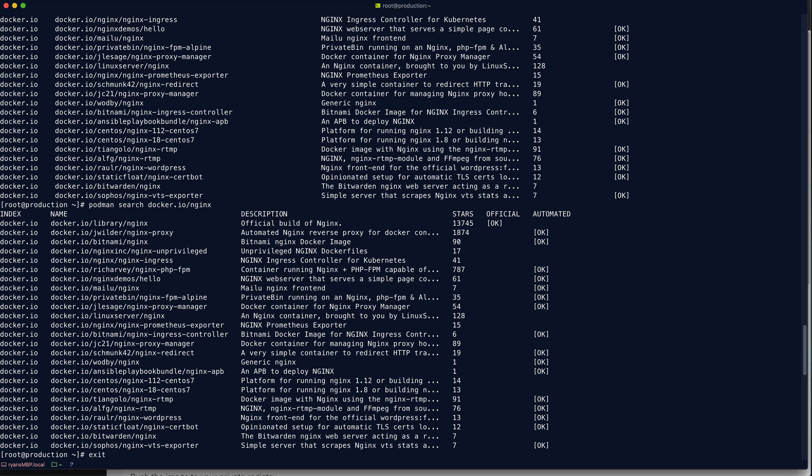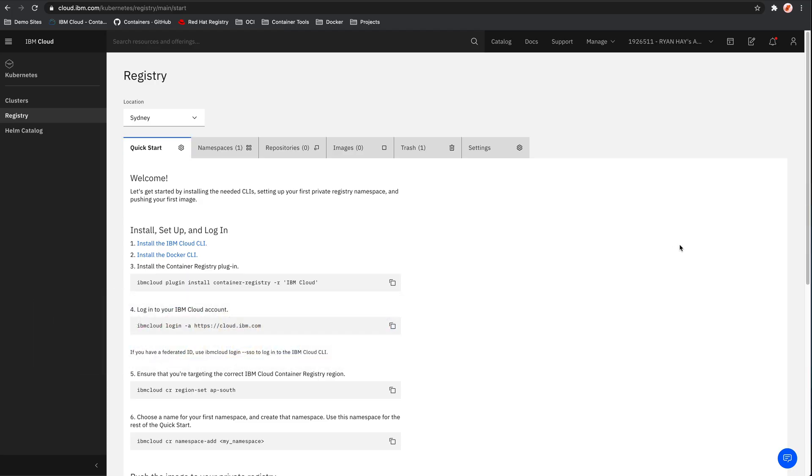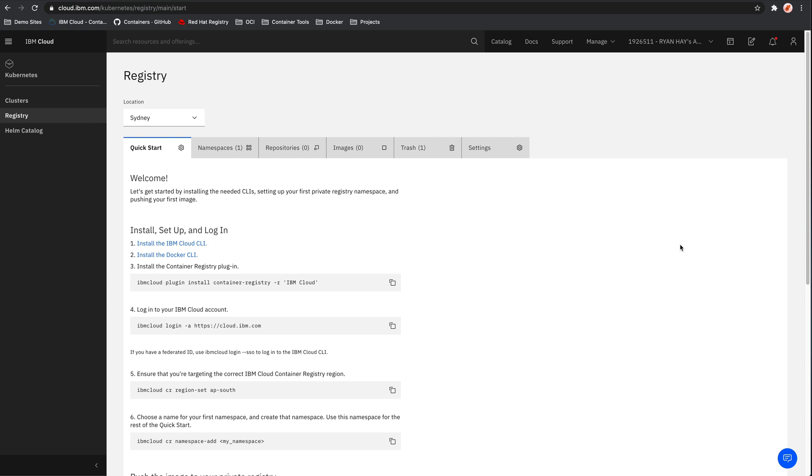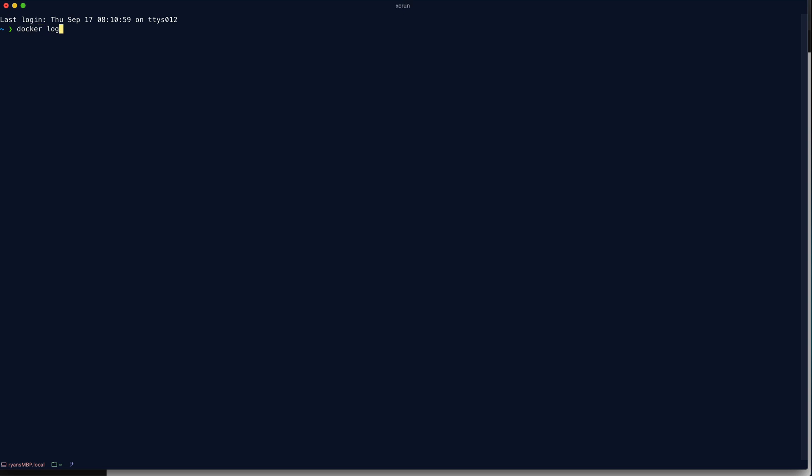All right. So now we can focus on pushing the container image from the Mac up to the container registry. So I can exit this and get back to the Mac. And the first thing we need to do is log into the container registry. You might remember this from the very first video where I did a really quick push and pull. So you can see in here, I've just got a single namespace. I don't have any repos configured yet, and there's no images uploaded to this registry. So I'll come back here and use the docker login command to log into the registry.